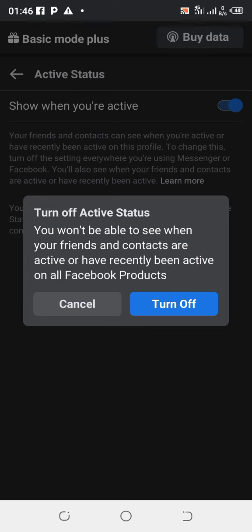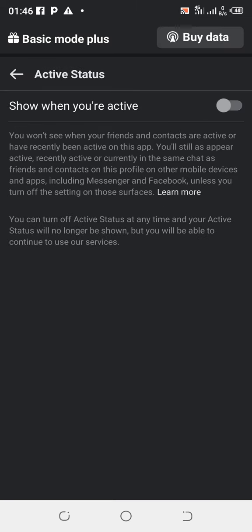So you click on Turn Off. So this has immediately made you not active on Facebook status.